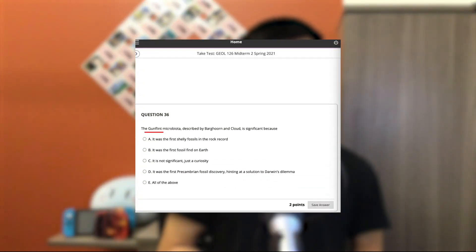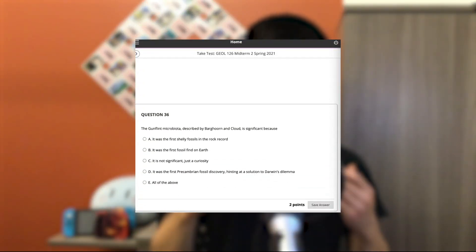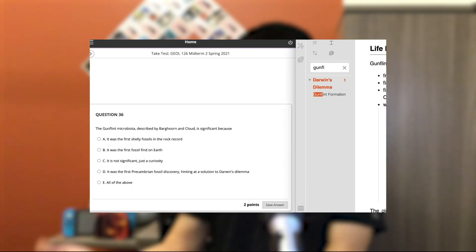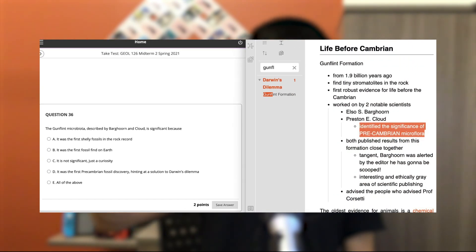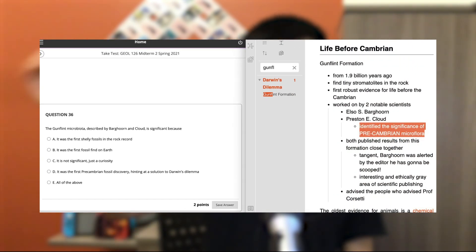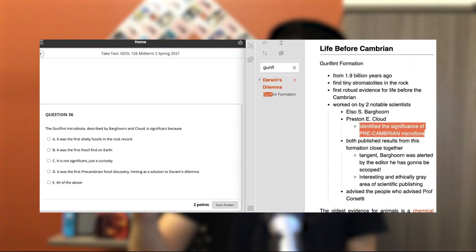This really helps when you're preparing for exams. My geology midterm was open-note, and when they asked about the gunflint microbiota, I just plugged that phrase into Obsidian and it came right up — what it is, who found it, and what its significance is. If your exams require you to take a specific phrase and recall details about it, Obsidian is the perfect tool for that.